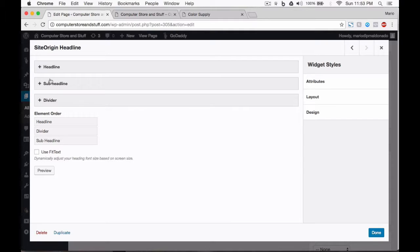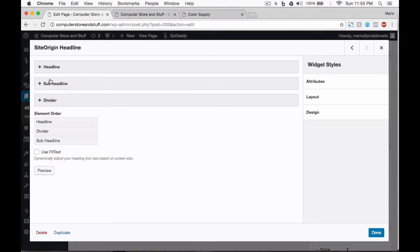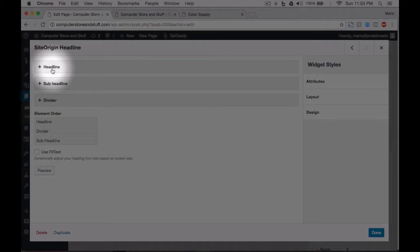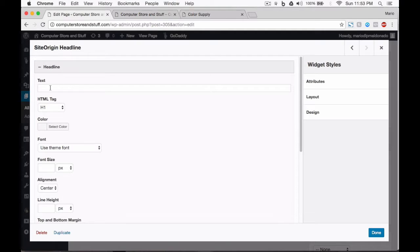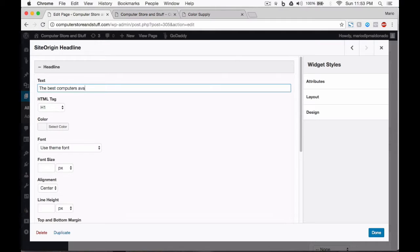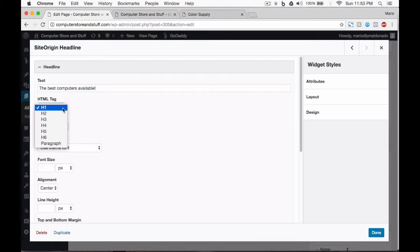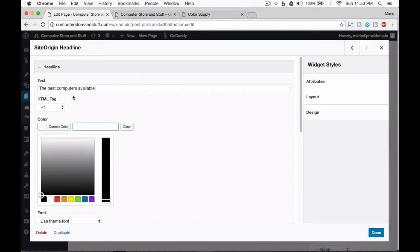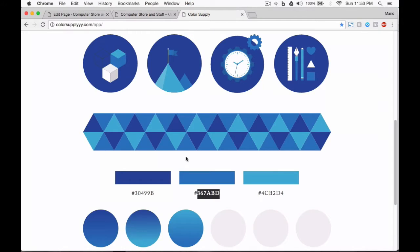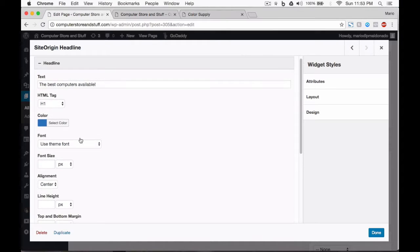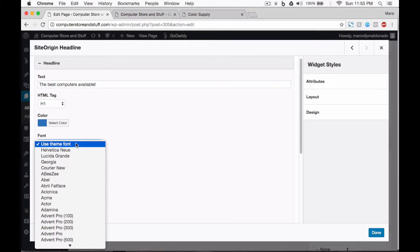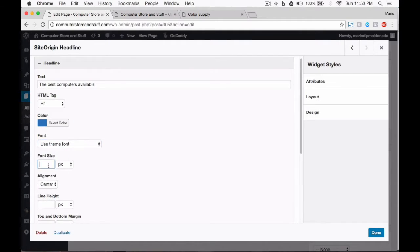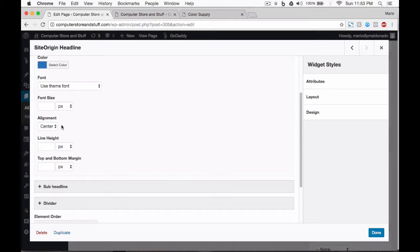First, we have our headline, which is the main title. Second, we have our sub-headline, which is the text after the main title, almost always a little smaller in size. Then we have our divider. This is a line we can choose to display below our headline. I'll show you. Let's write some text to display in our headline. The HTML tag is the size of our headline. There are seven options to choose from. I usually work with H1 to H4. Let's select a color for our headline from the Color Supply app. You can change the font if you wish. For now, I want us to work with the theme font. And here, I will change the alignment of our headline. Let's choose center.